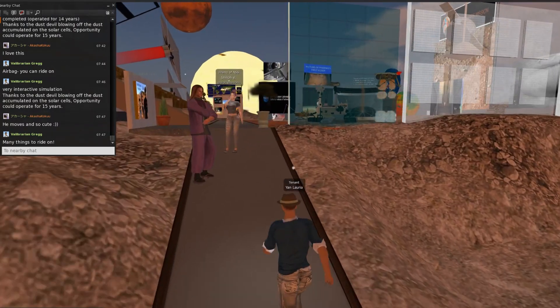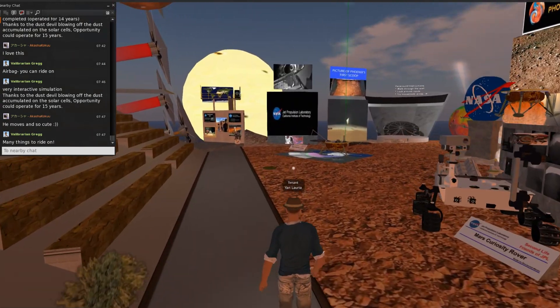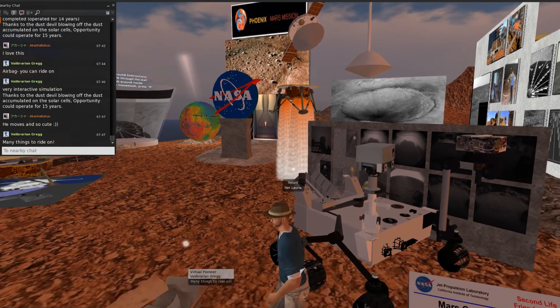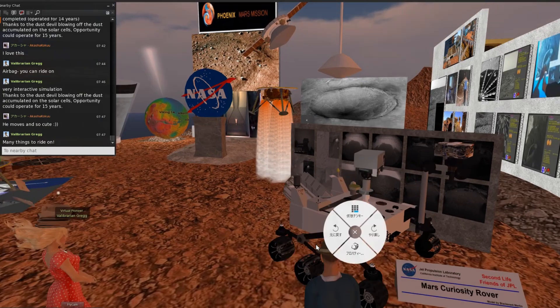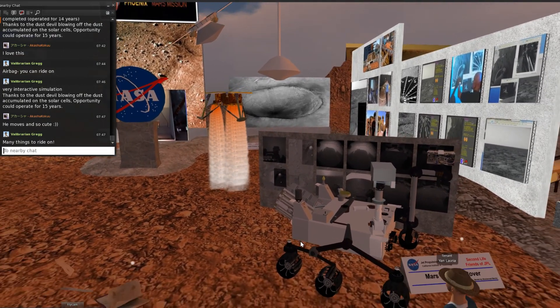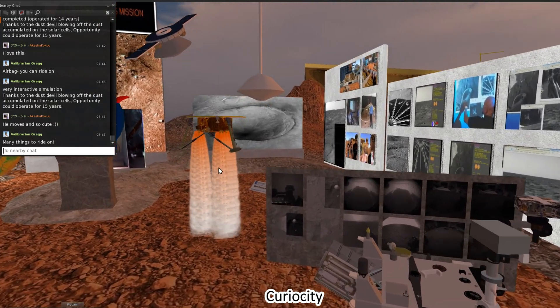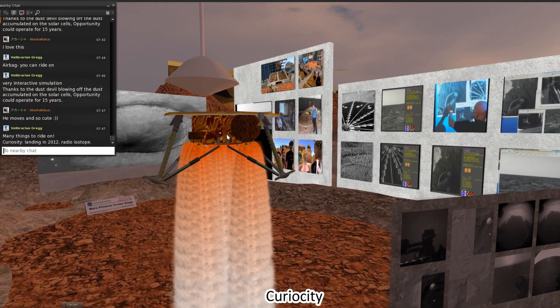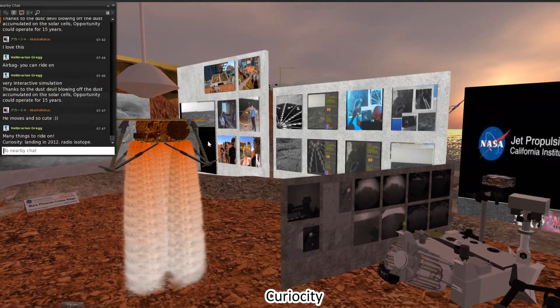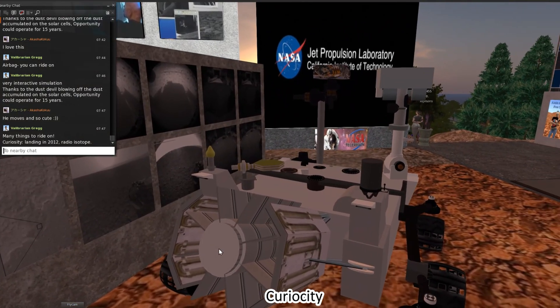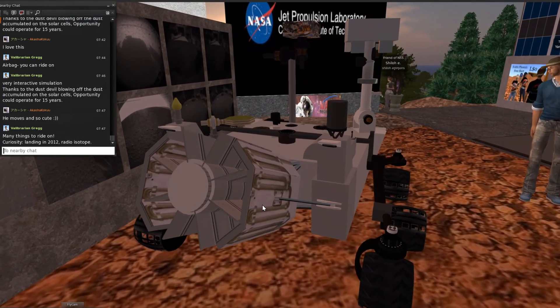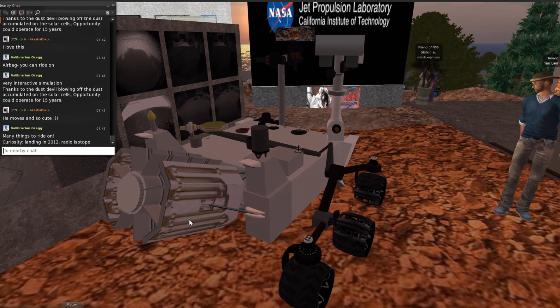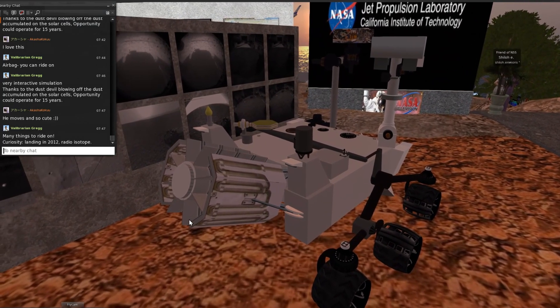Next is the second generation rover, Curiosity. Curiosity is too heavy, so they don't use airbags but use rocket thrusters for landing. They use a radioisotope battery, so Curiosity can move without solar panels.